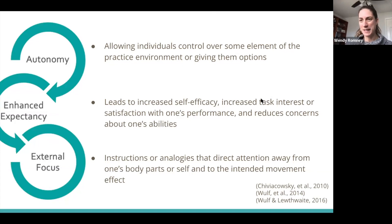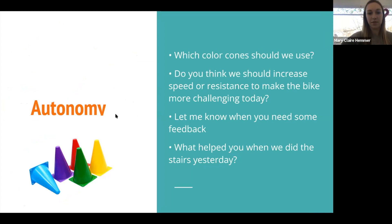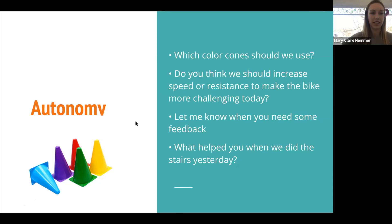In terms of how we can relate this to PT, with autonomy — similar to the golf ball example — we can let patients choose the colors of cones, obstacles, or other objects we're using during a task. If you have a patient riding a bike or walking on the treadmill, you could give them the option to increase the speed, resistance, or incline to make it more challenging. You can also ask them to let you know when they think they need feedback, rather than providing it automatically.